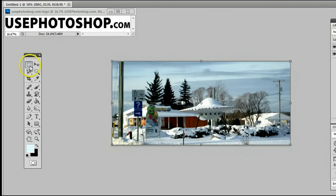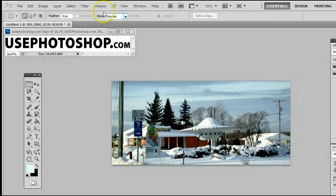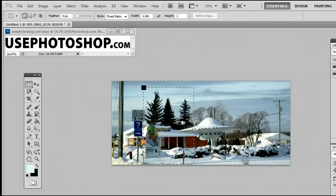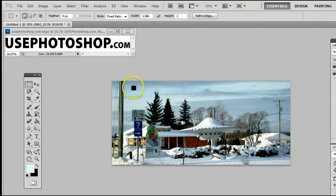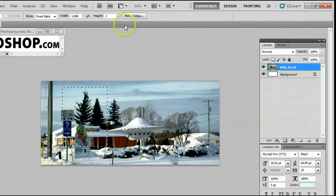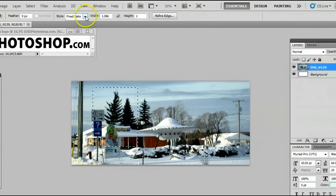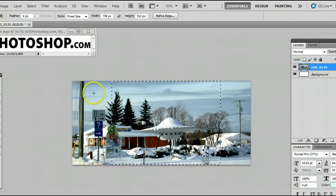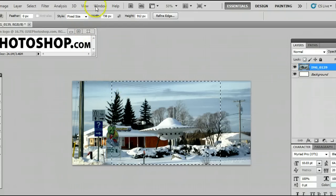The Rectangular Marquee Tool also has a couple of features right up here. By going to Style, you can change that to Fixed Ratio, meaning the ratio of the selection will always be the same. You can change that to any width and any height. You can also change it to Fixed Size, where it will select a fixed size of pixels.